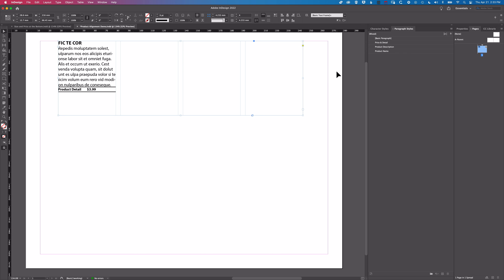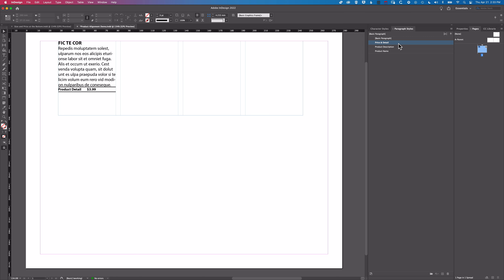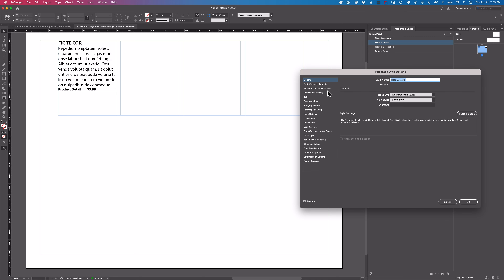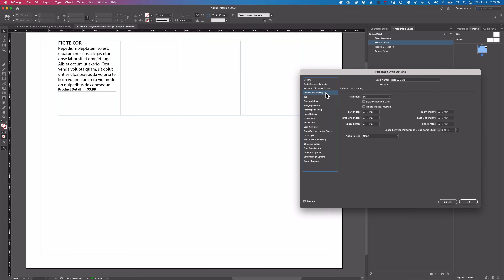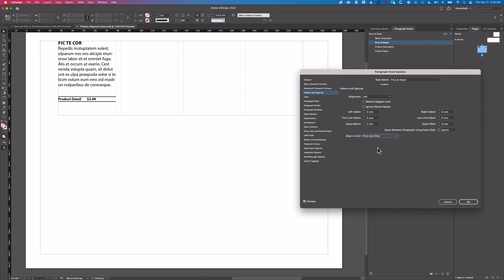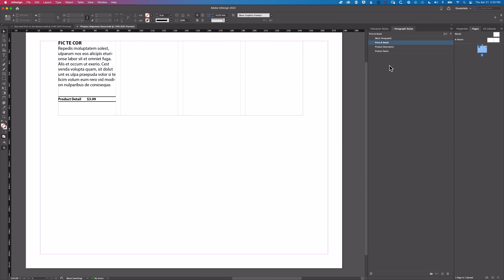Now we need to click away from the frame using the Selection tool, then come back to the Price and Detail style. Under Indents and Spacing, we're going to get this paragraph to align to the grid. This is the only paragraph we're going to set to align to the grid, so it will be offset away from the rest of the text.